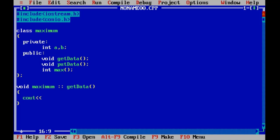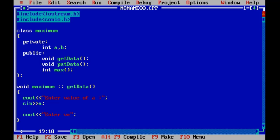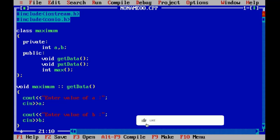Message for the user is 'enter value of a', cin a, that value will be stored into the a variable. Now same thing for b: 'enter value of b', cin b. So this is our function to get value from the user.